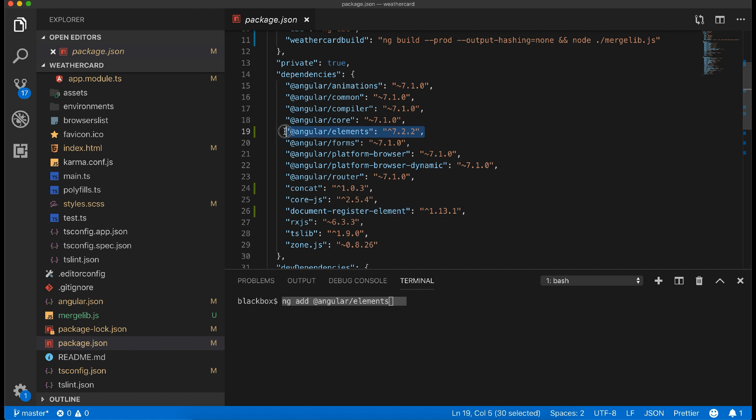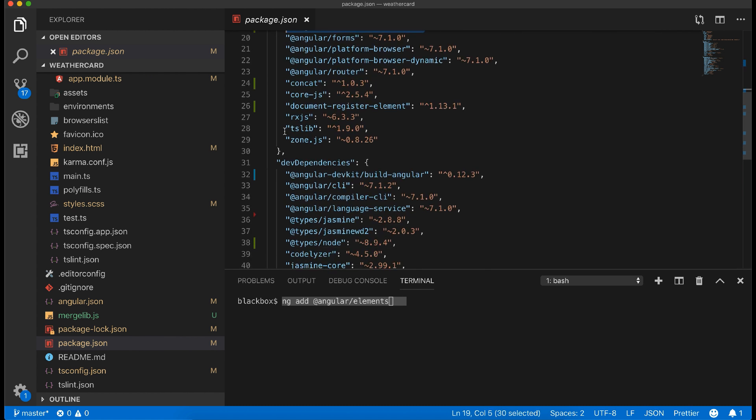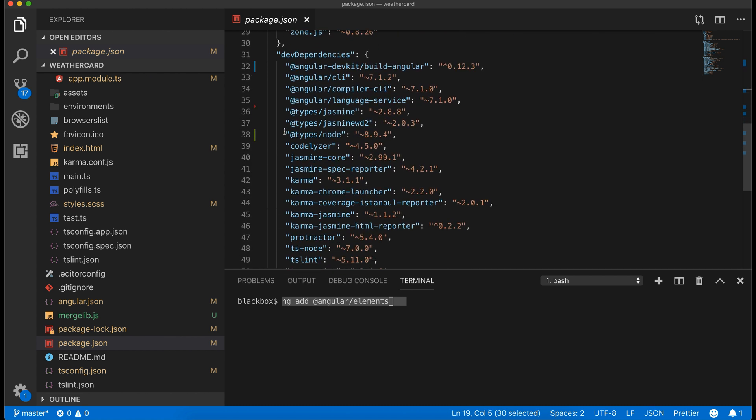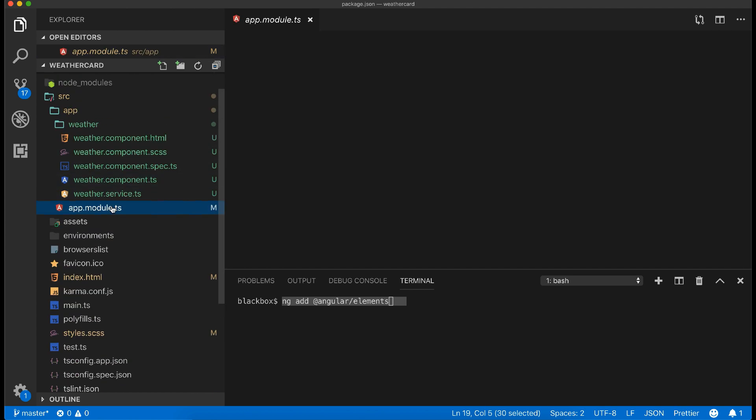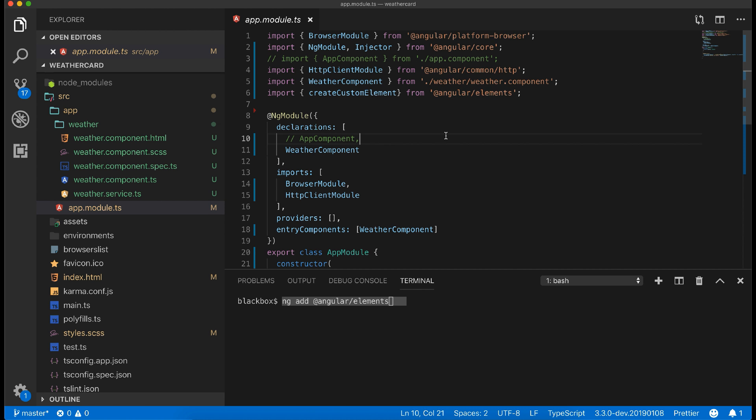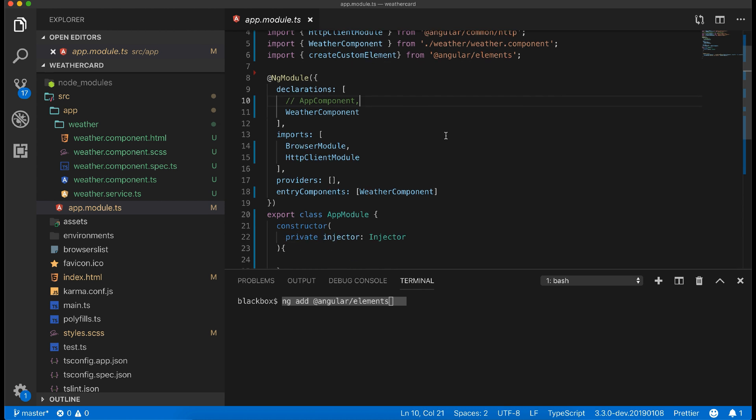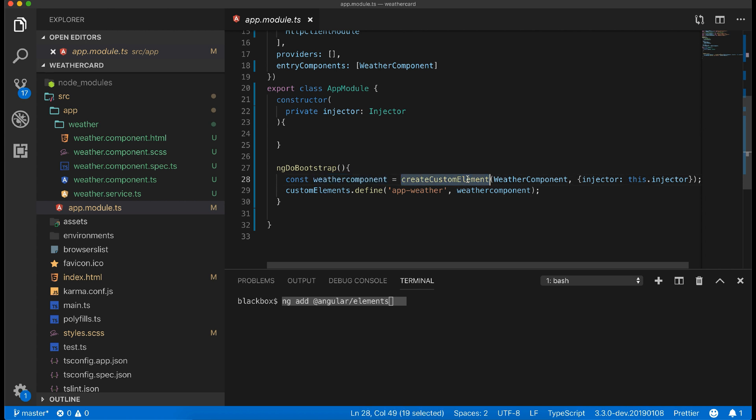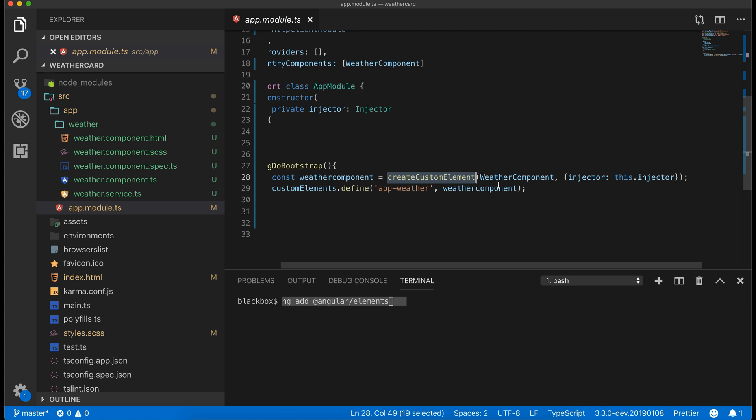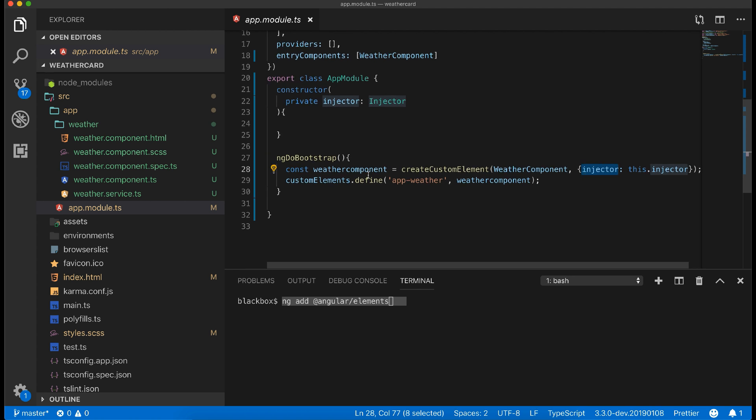One is document-register-element and @angular/elements. In app module remove the default bootstrap method and add an entry component, which is our weather component. Pass injector in the constructor. Now we will manually bootstrap our weather component using ngDoBootstrap method. In the weather component constructor I am storing createCustomElement by passing our weather component and injector.